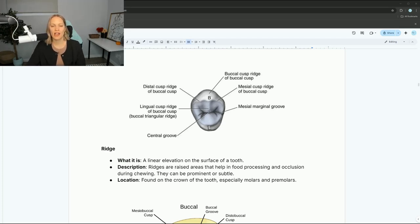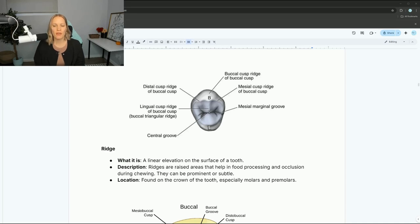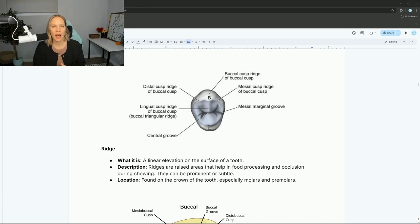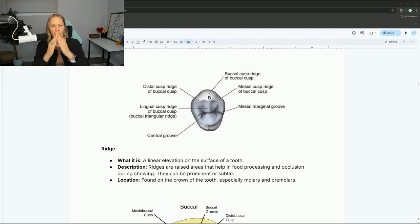Now let's talk about ridges. What's the difference between a cusp and a ridge? Ridges are a linear elevation on the surface of the tooth — raised areas used to help in food processing and occlusion during chewing. They can be very obvious or subtle, found on the crown of the tooth, especially molars and premolars. When you have a cusp, you have to have a ridge.